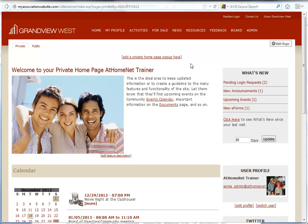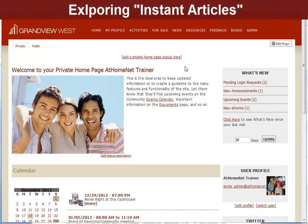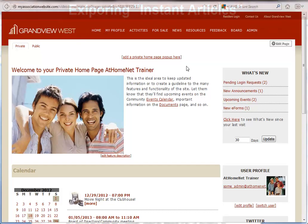Welcome to At Home Net's feature support series. In this video we're going to review Instant Articles. Instant Articles are a great way to keep fresh content on your website by presenting informative articles on a variety of topics that are updated regularly. They are available as a widget for your website home page.